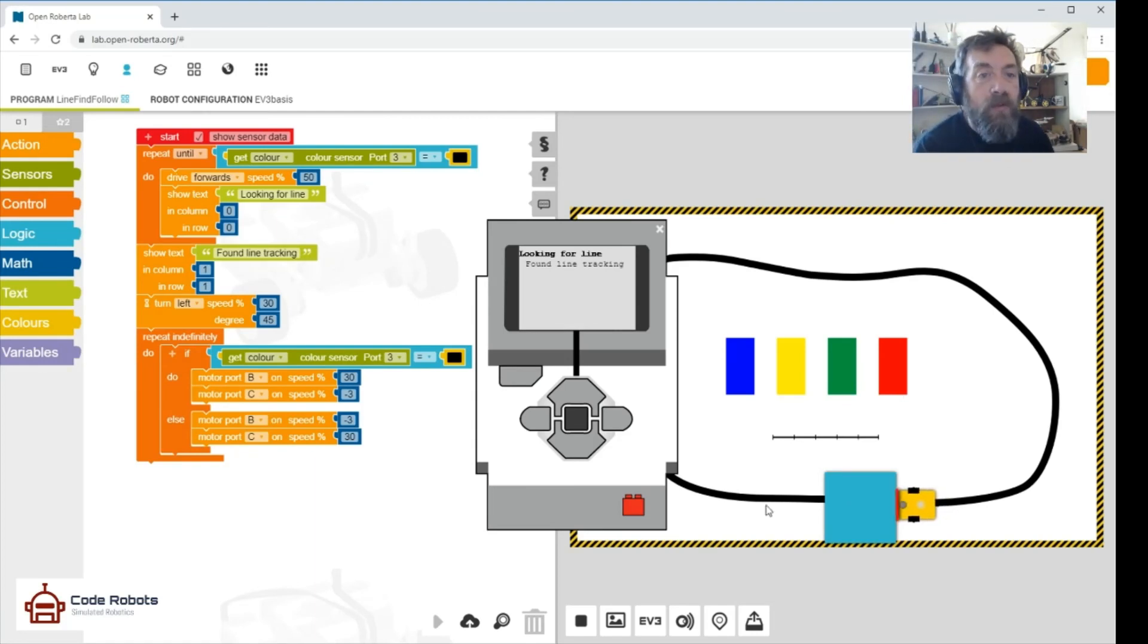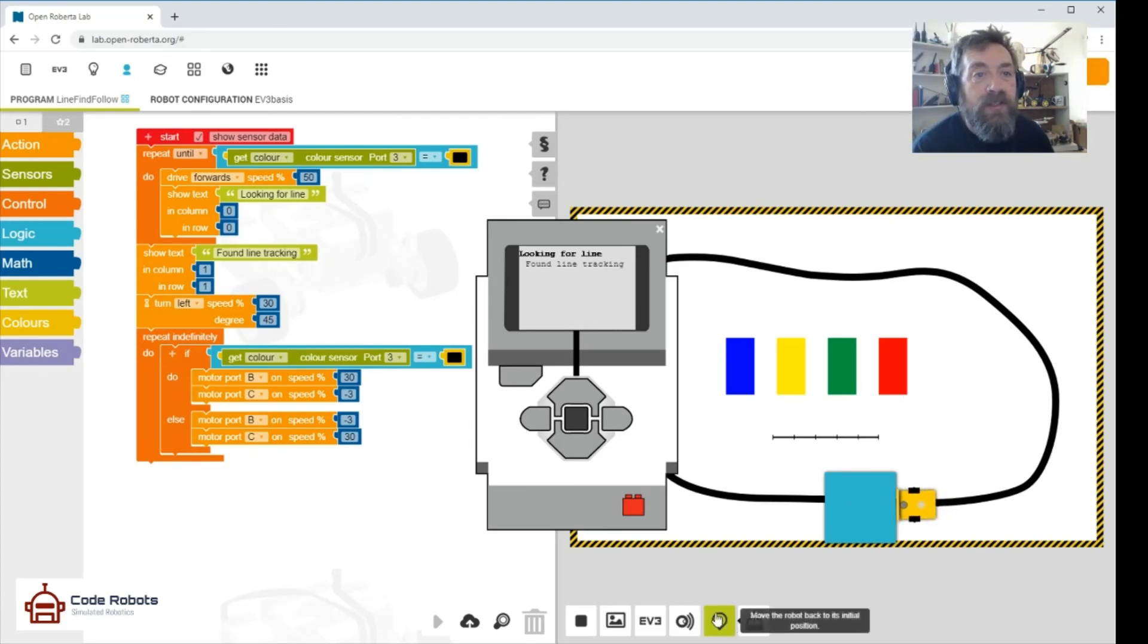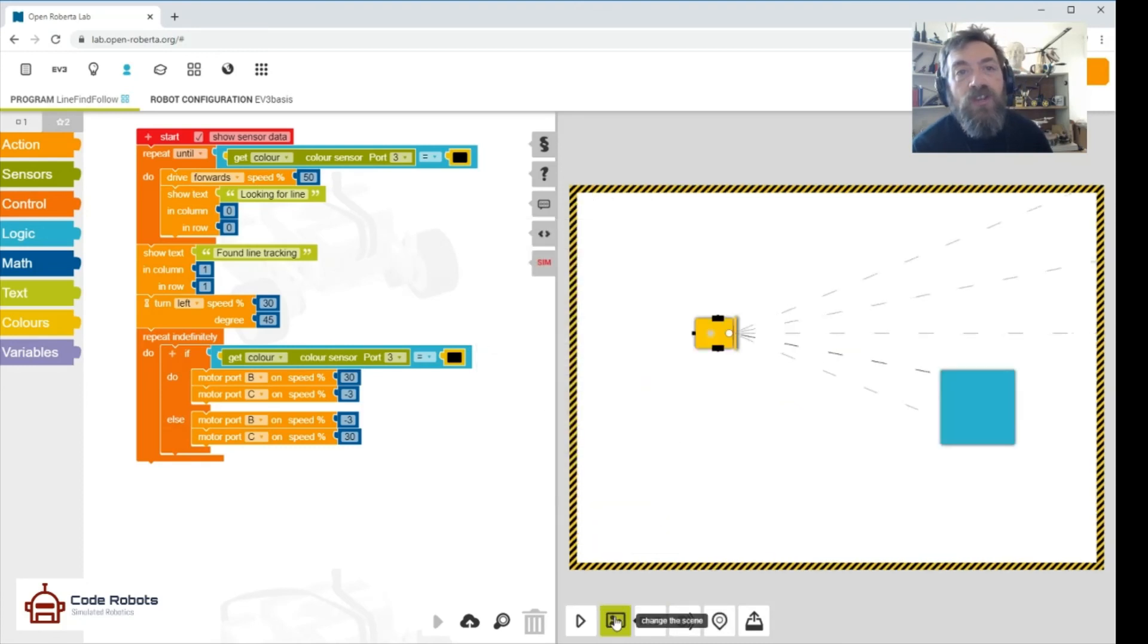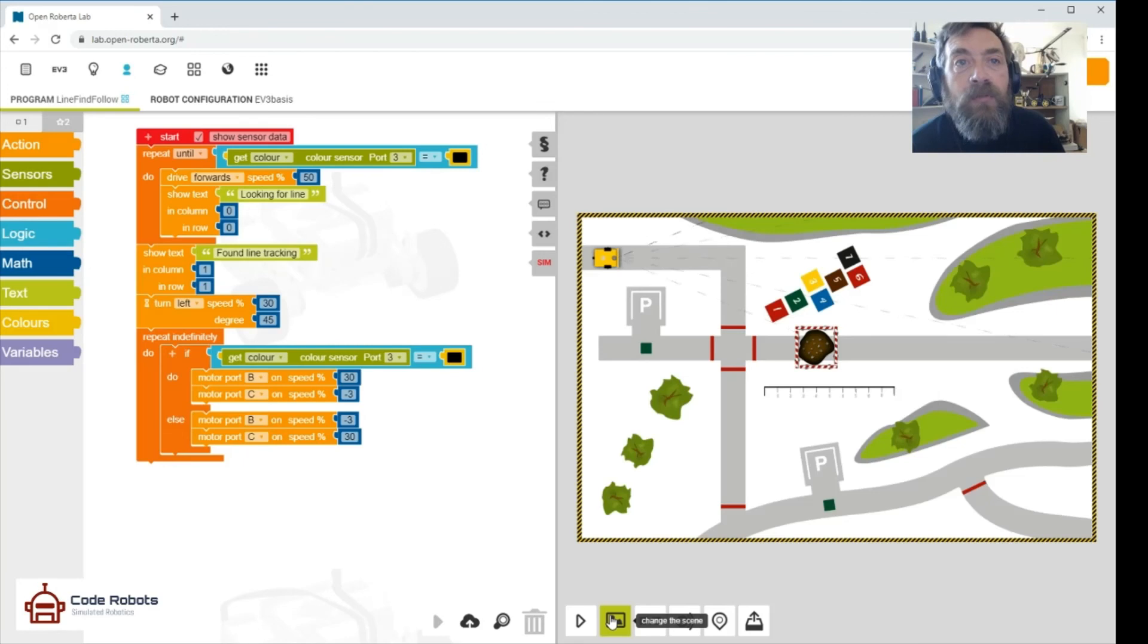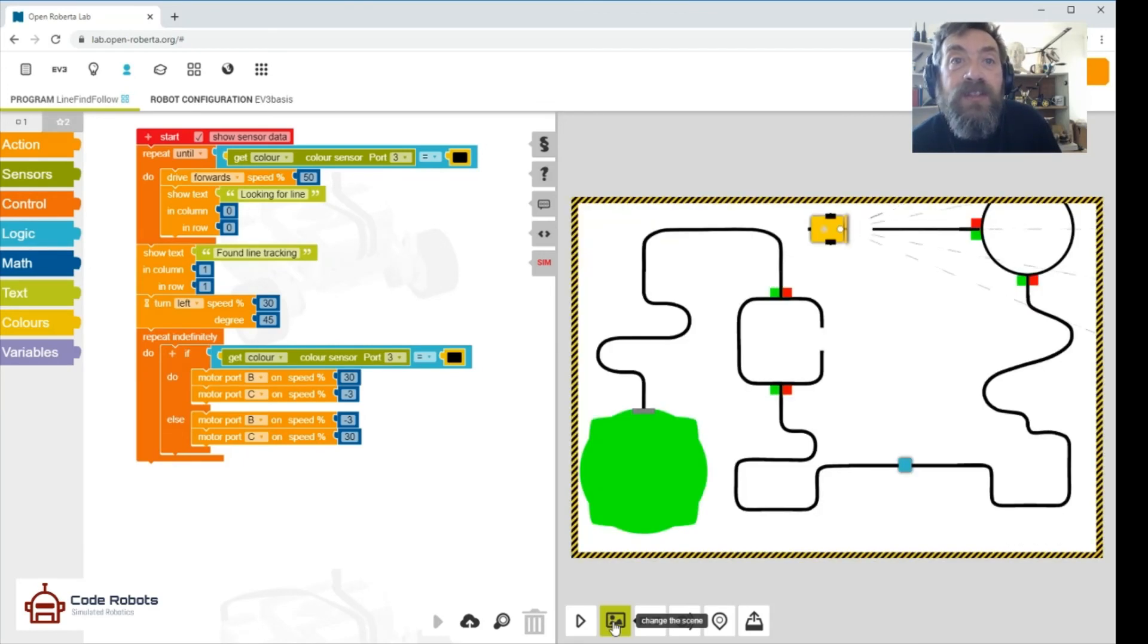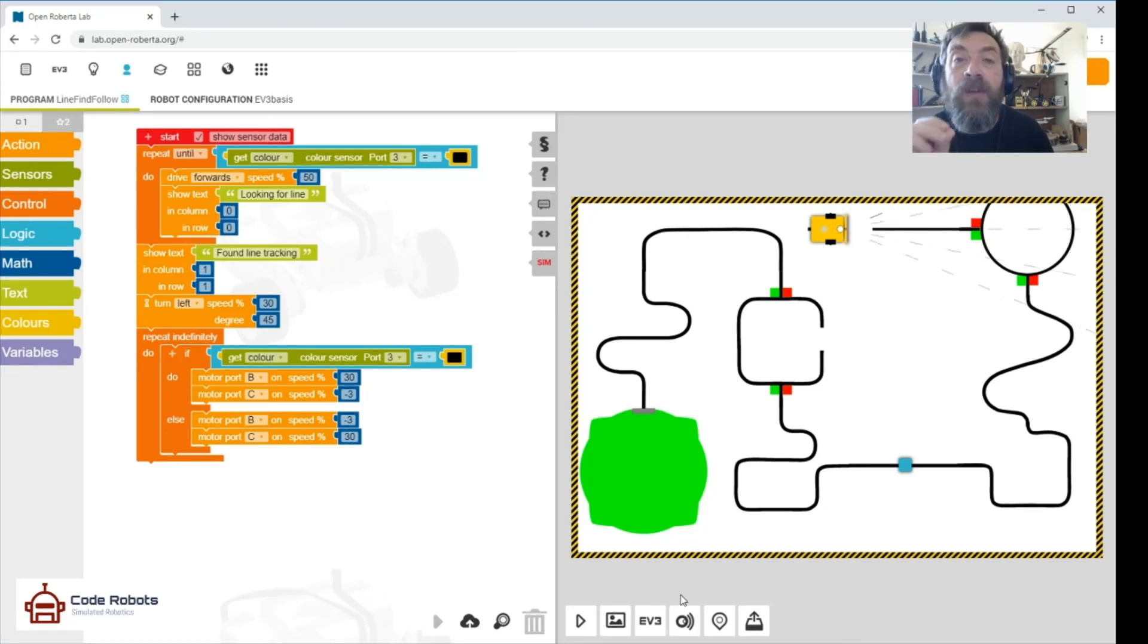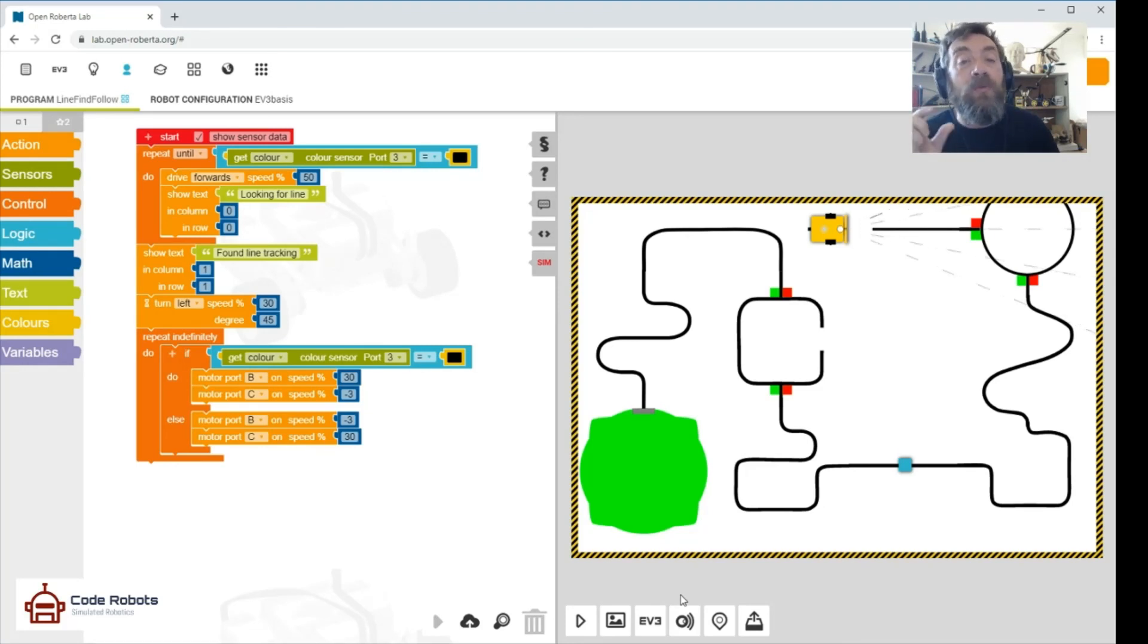And also, you might want to remember you can stop that running. You can change the background, that's this scene at the bottom. You can change the scene and you can detect different things using different sensors with that. Just have a play around, play around with these variables and see what you can make happen.